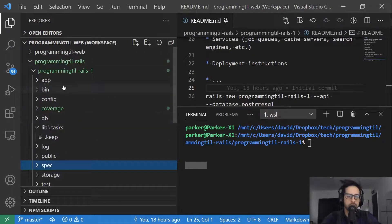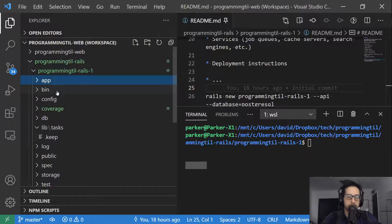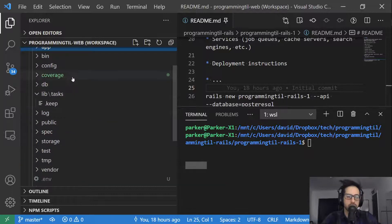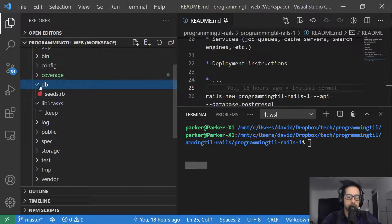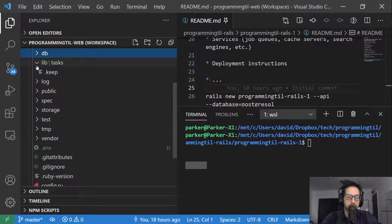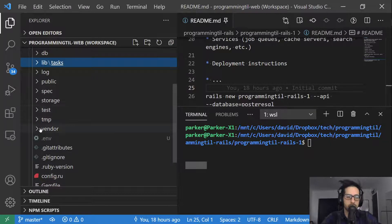So you can see we have an application, bin, config, coverage is different, db, libtasks, log, public, spec, storage, test, temp, and vendor.